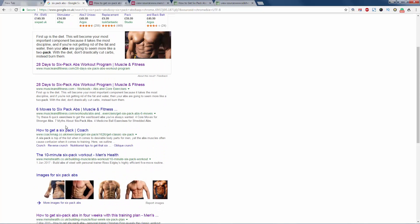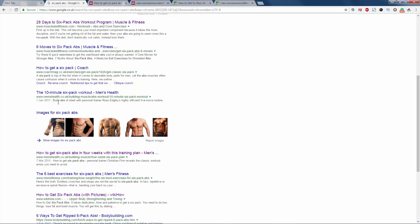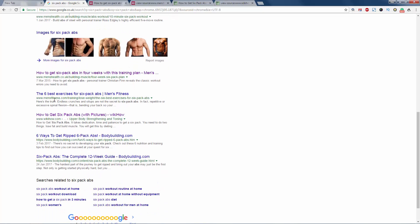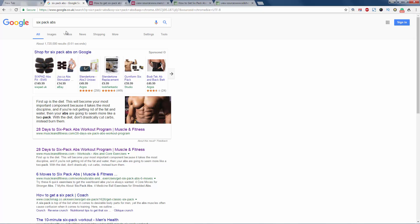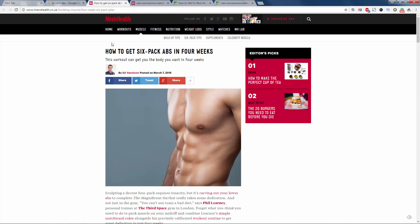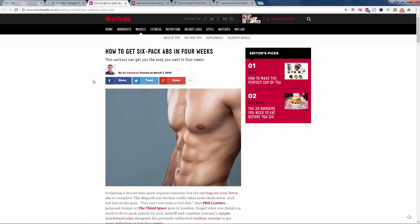Like Muscle and Fitness, Coach Mag, Men's Health, Bodybuilding—these are the big players that are coming up on page one results within the browser. So let's first of all have a look at 'how to get six-pack abs in four weeks.' This is a Men's Health article.